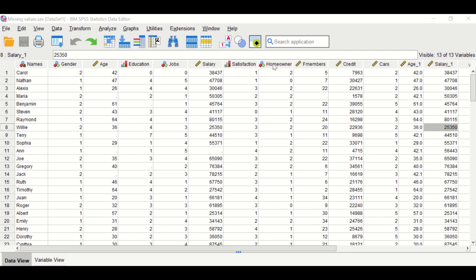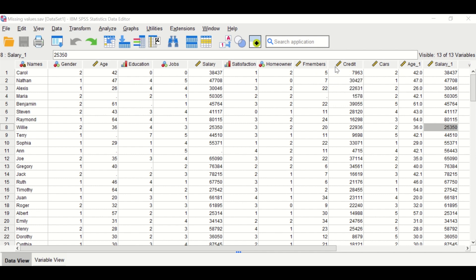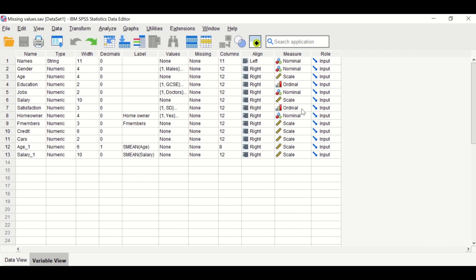The next variable is homeowner — whether you own a home or not — so it is a nominal variable. The family member variable is a scale or continuous variable. There are a few missing values for some of these variables. The family member, credit, and cars are all scale or continuous variables. Clicking on the variable view, proper labeling for each variable is given, along with the unit of measurement and whether it is nominal, ordinal, or scale.